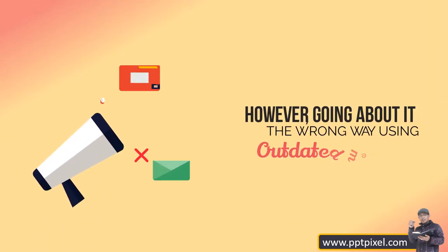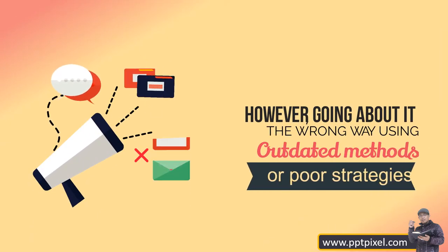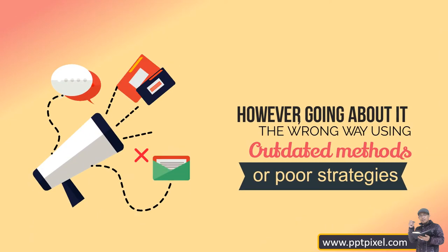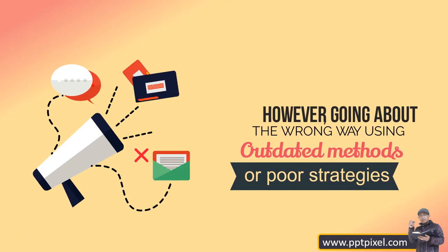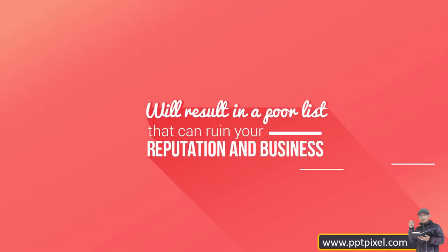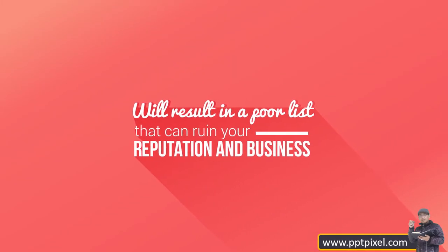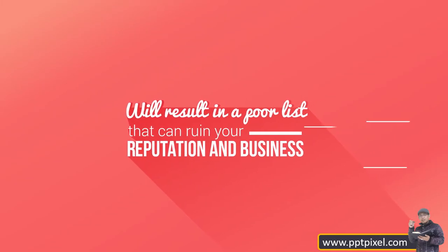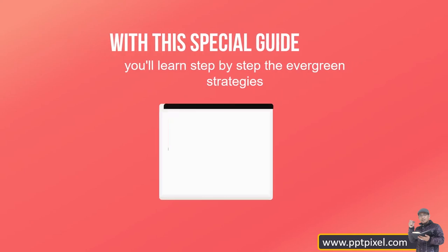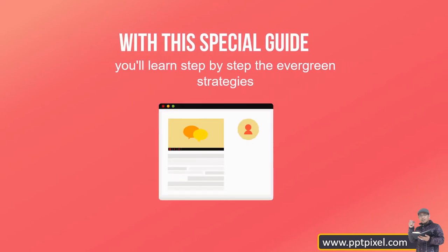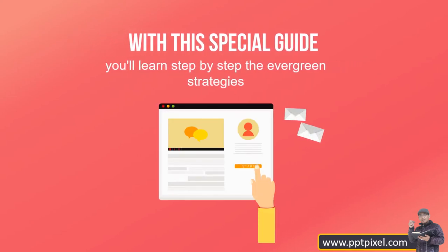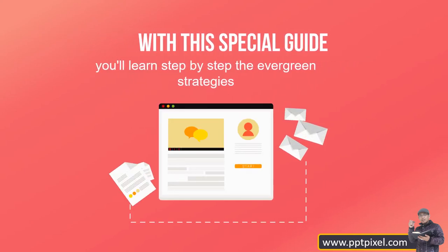However, going about it the wrong way, using outdated methods or poor strategies, will result in a poor list that can ruin your reputation and business. With this special guide, you'll learn step by step the evergreen strategies for building a high quality list.